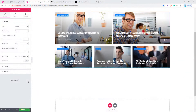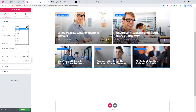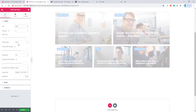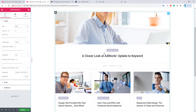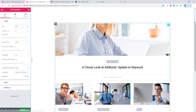Now let's look at newly added features in existing widgets. For Post Grid, there is a new skin — Alight — which was not available in previous versions. I'm selecting Alight and you can see the new look of the Post Grid widget.